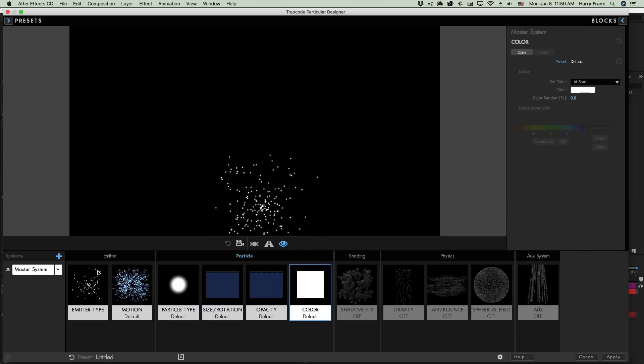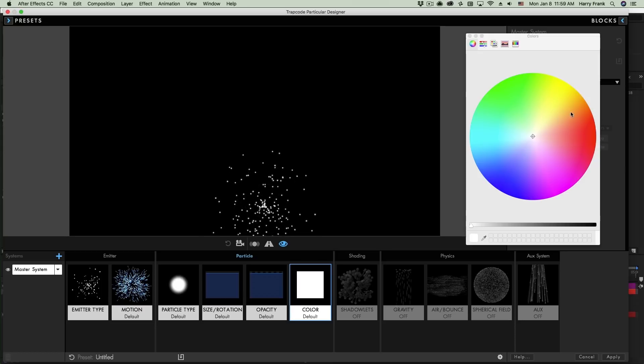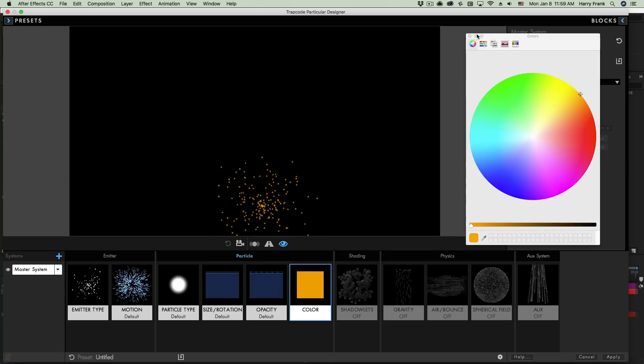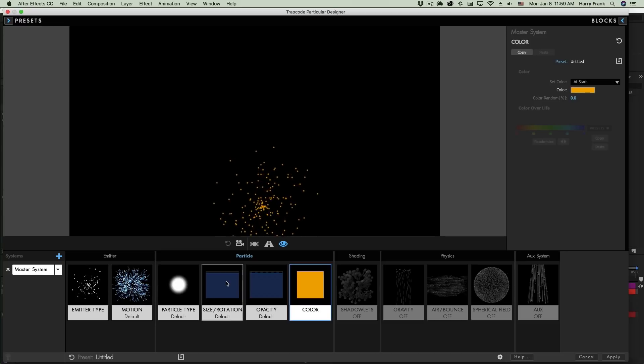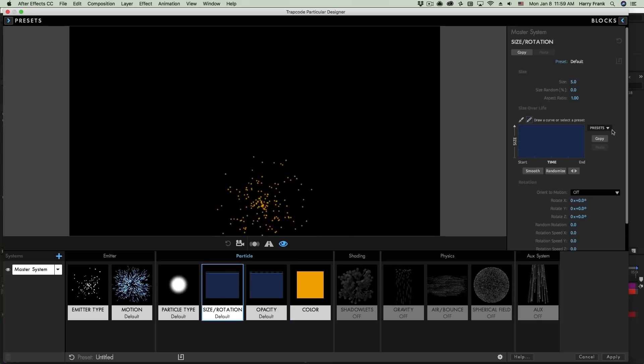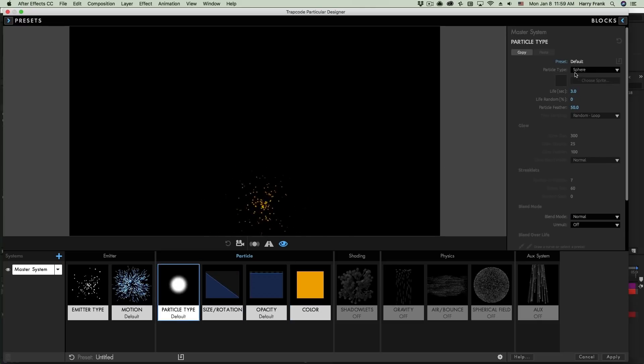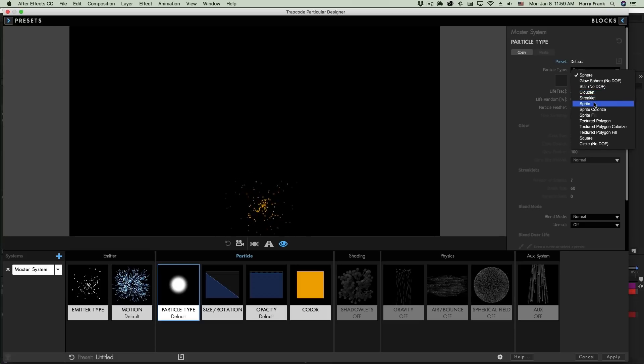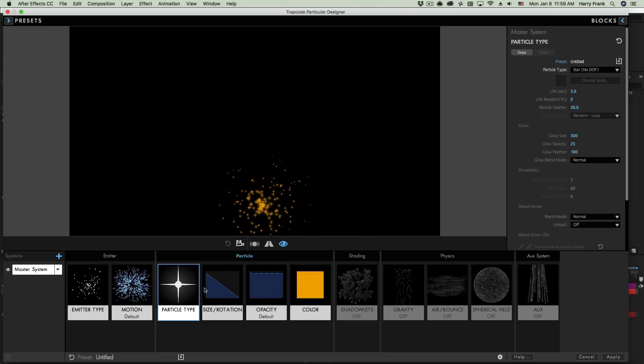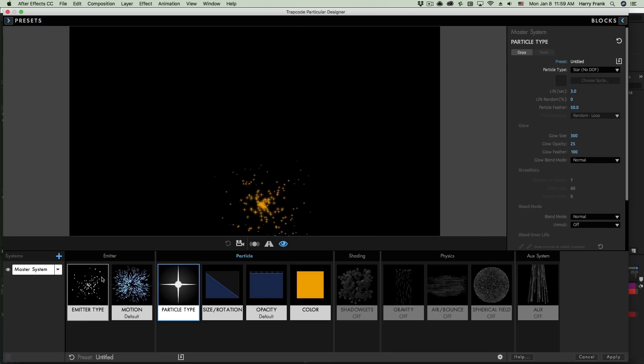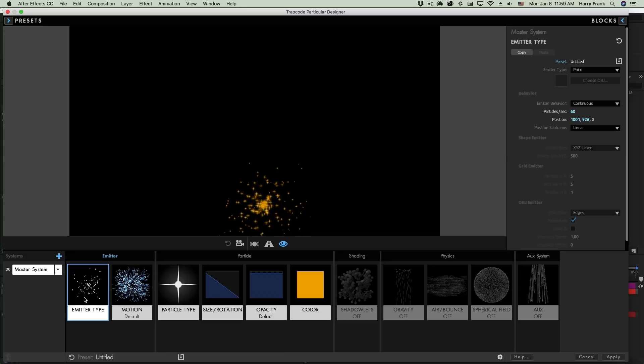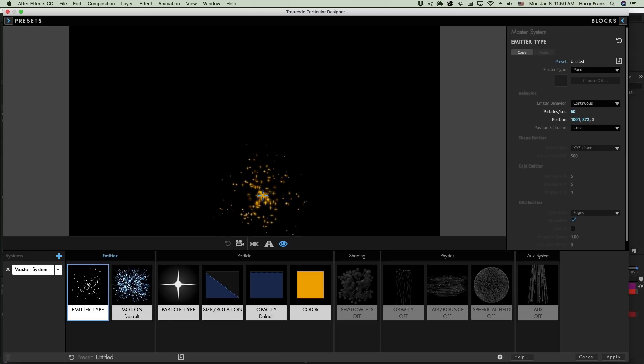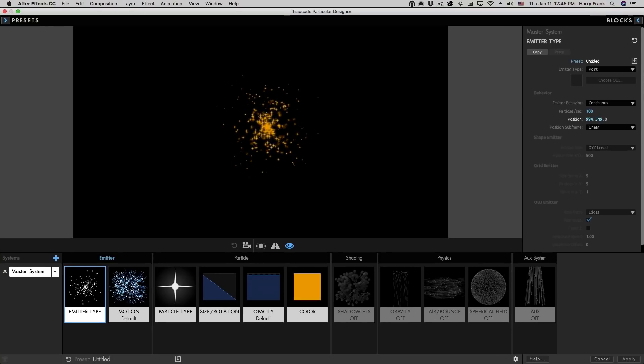These blocks will also change as you make changes to the parameters. For example, if I change the color of the particle, the thumbnail will update down here. If I load perhaps a different size over life graph, or I change the particle type. The blocks will update, giving you a visual indication as to what's going on with your settings. I'm actually going to go to this emitter type right here and move the position up to the center so it's not sitting down at the bottom of my screen.